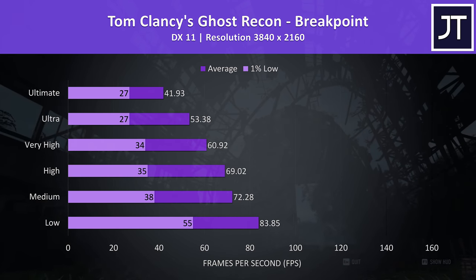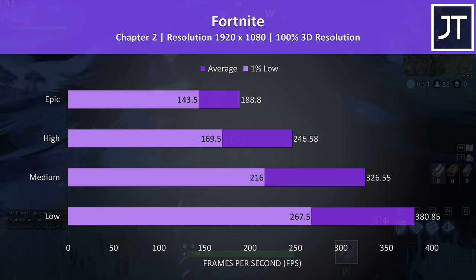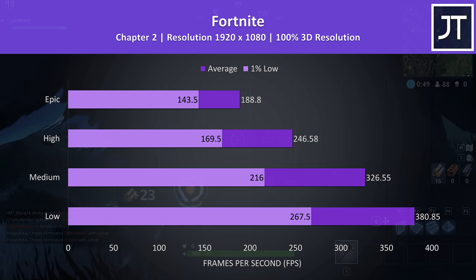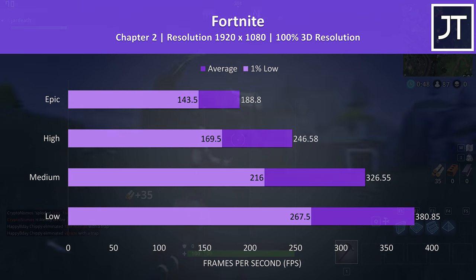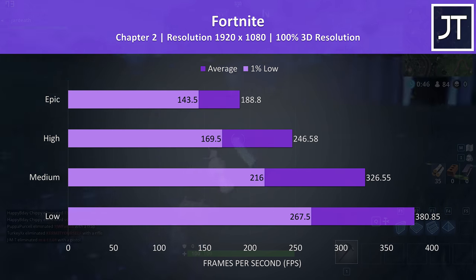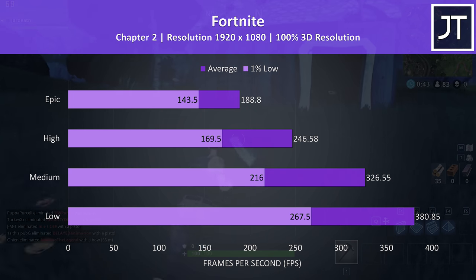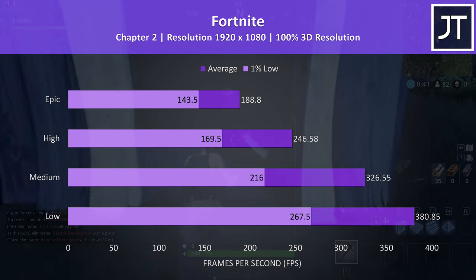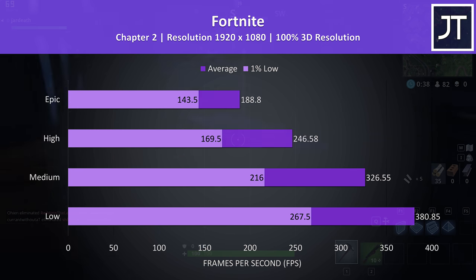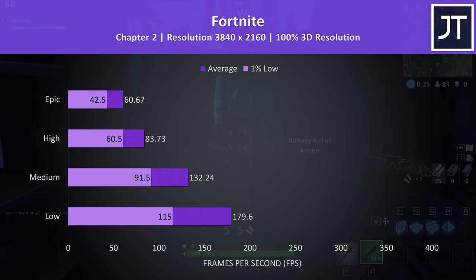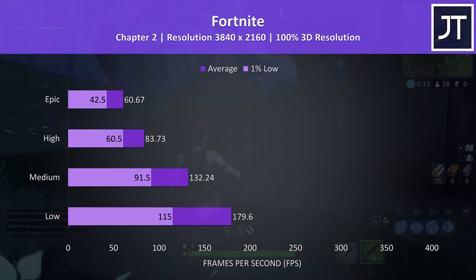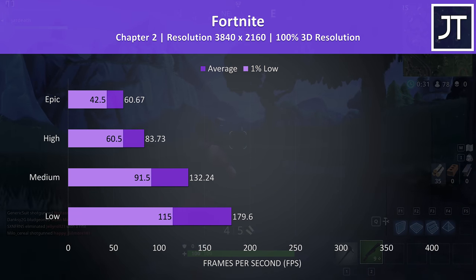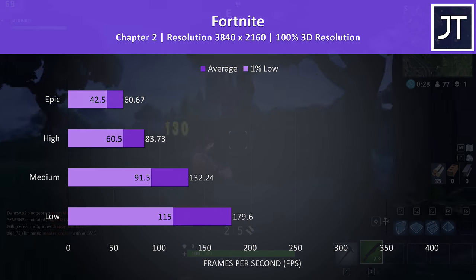Fortnite was tested using the replay feature, and the results were a bit lower than I was expecting. However this is my first time testing these specs with the new Chapter 2 map so it could just be a bit more resource intensive. In any case there's absolutely no problems playing with max settings. At 4K epic settings was still quite usable with 60 FPS averages, however we could more than double this just by dropping down to medium settings.